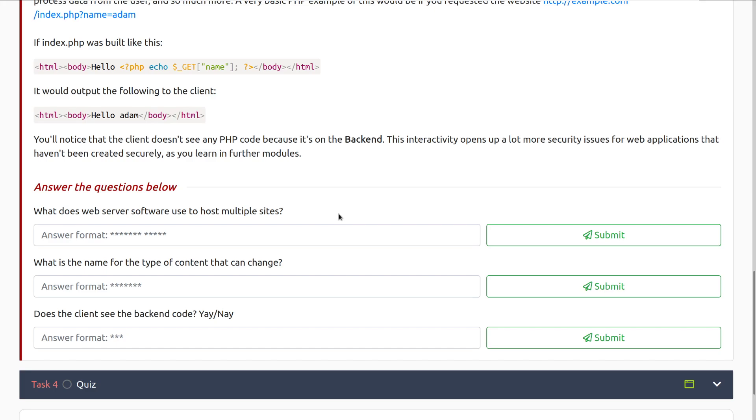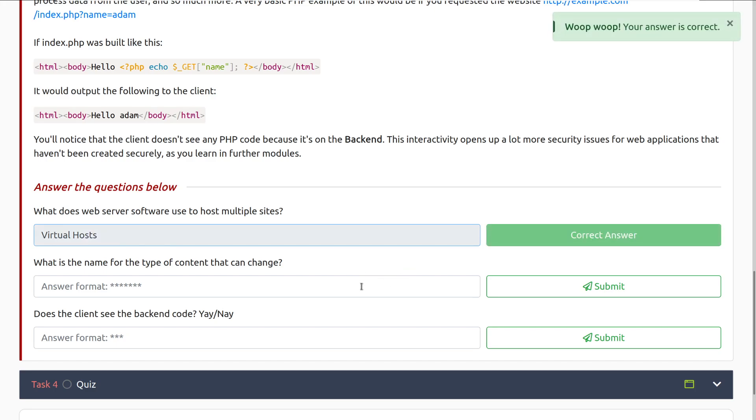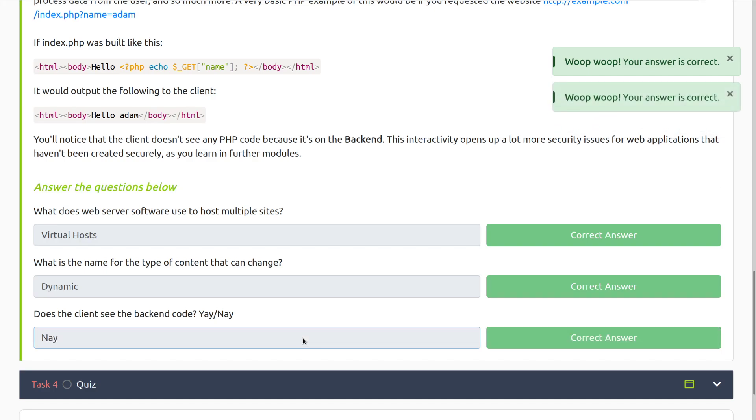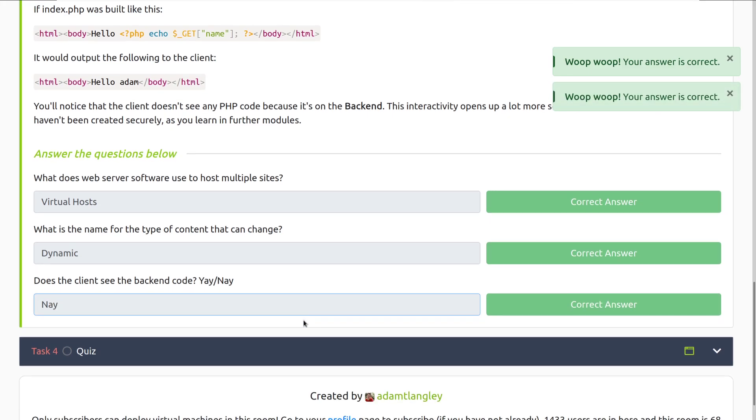What does web server software use to host multiple sites? That is virtual hosts. What is the name for the content that can change? That is dynamic. Does the client see the backend code? And that is going to be nay. We do not see the backend code.